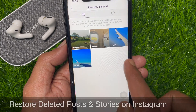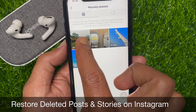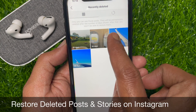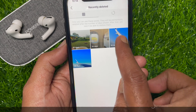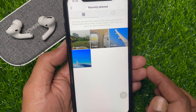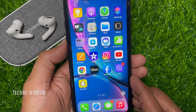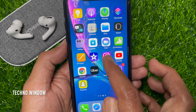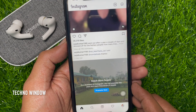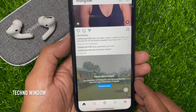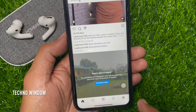Hi Viewer, today I would like to show you all how to restore deleted posts and stories on Instagram. Let's have a look. First, open the Instagram app and tap the profile icon on the bottom right.